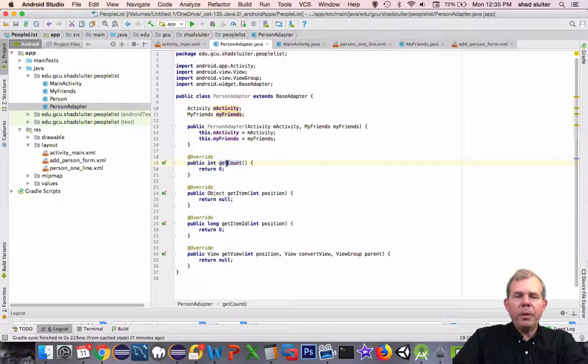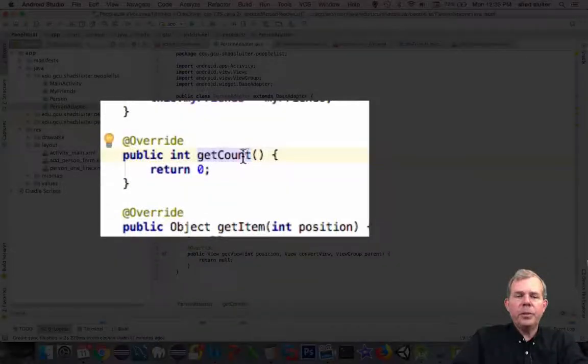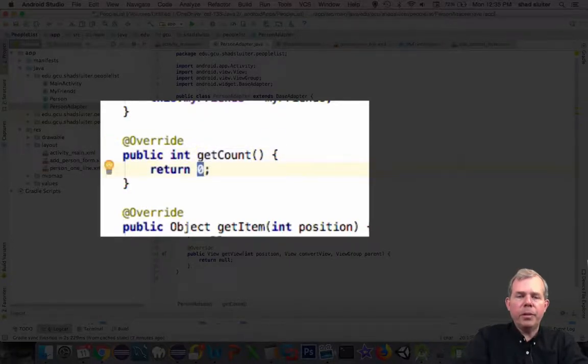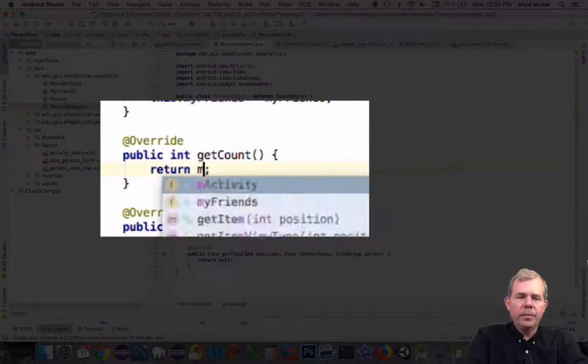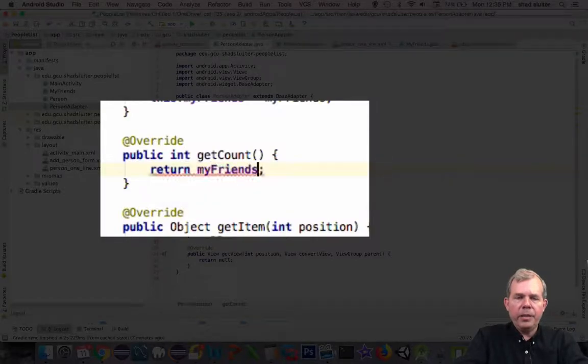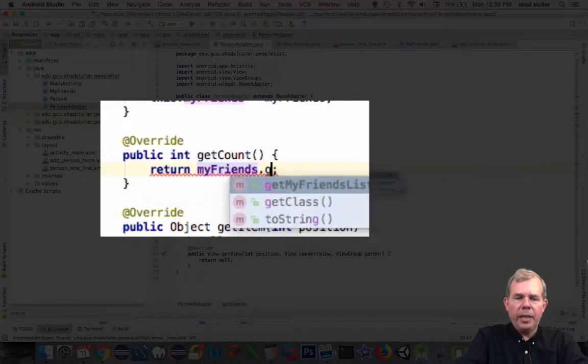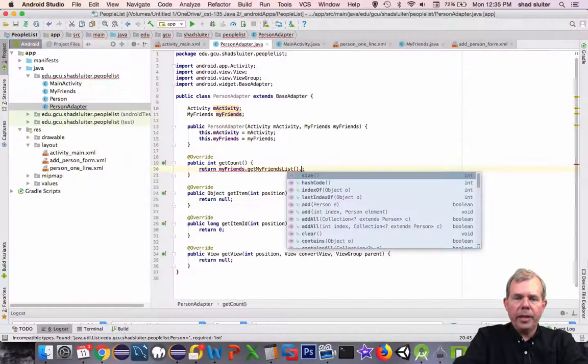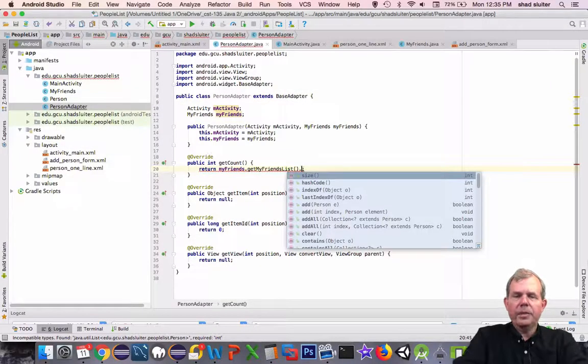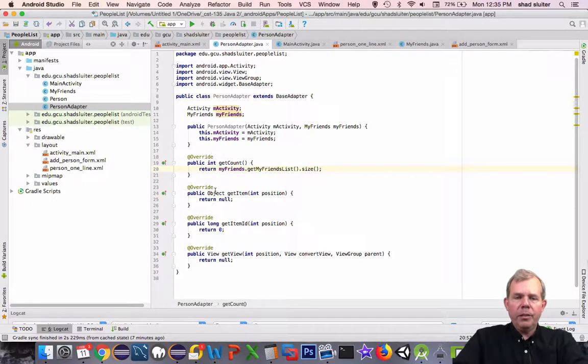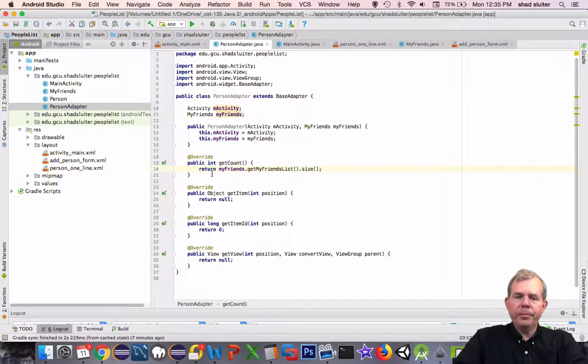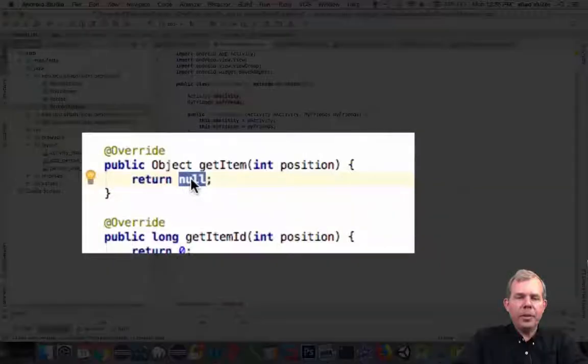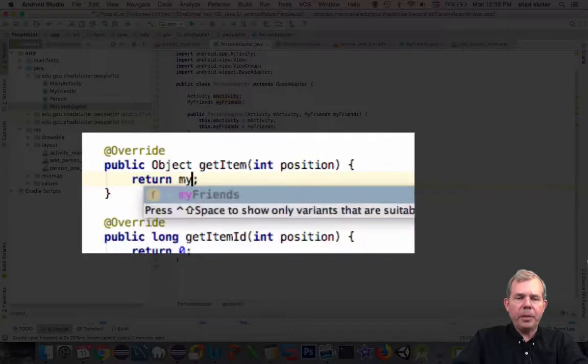So let's say if we were going to use the function called getCount. That means how many items are in the list. So let's type in MyFriends.getMyFriendsList. And there's the size command. So getCount just tells me how many people are in the list.